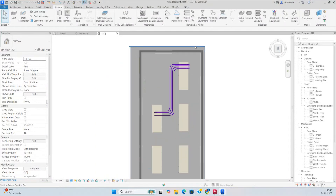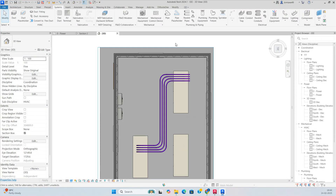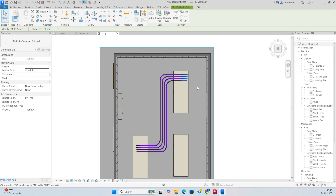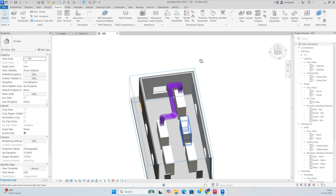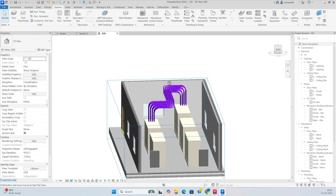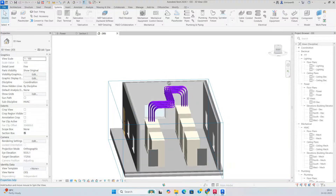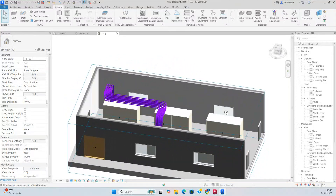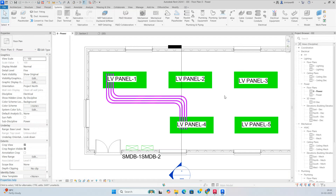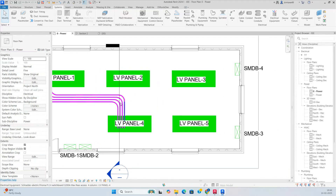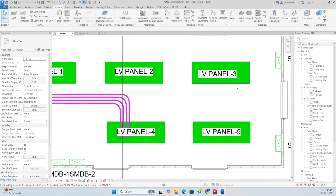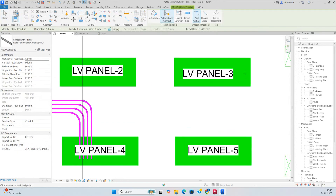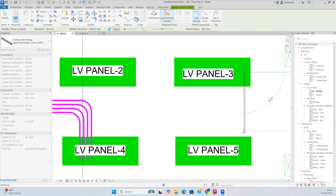Then you can adjust it a little bit from the top view — just make it like that and move it a little bit inside this panel. You can see the first set of conduits was created clearly. If you need another set of conduits from here, go to make the conduit from this panel directly.